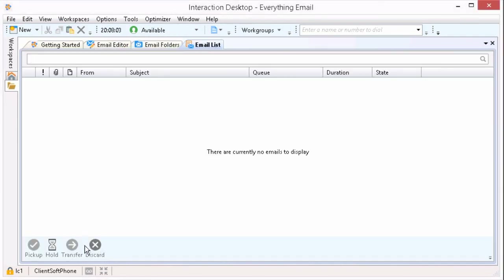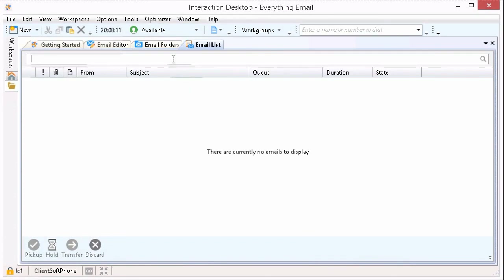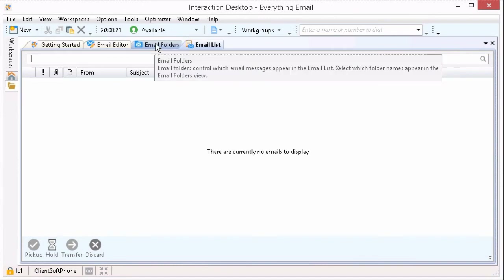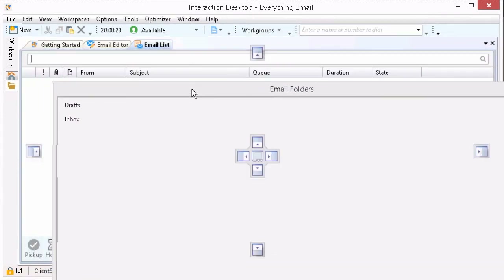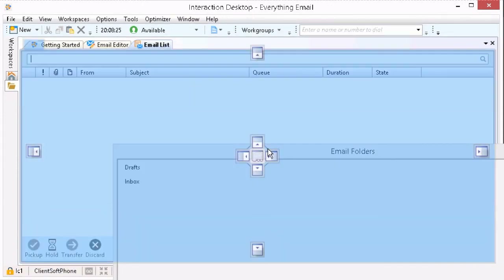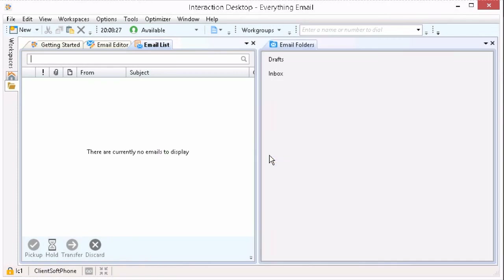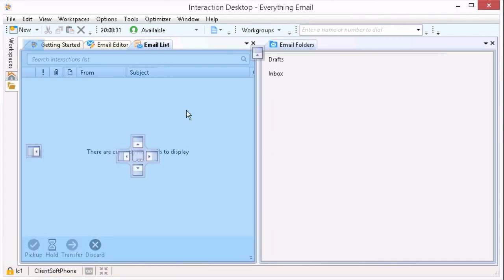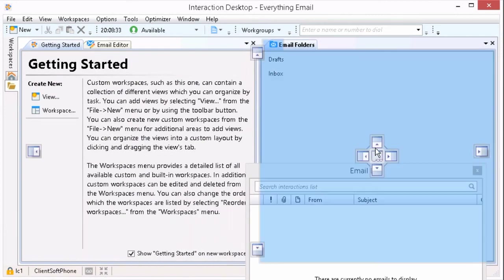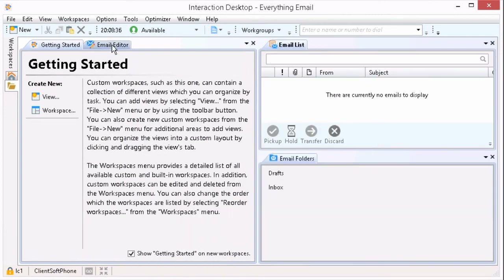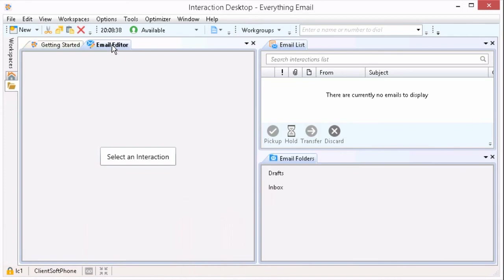Now that I've added all three email views, I can arrange the views to what works best for me. I'm going to go ahead and drag Email Folders to the right-hand side. I'm also going to drag Email List to the right and put it above the Email Folders. So I've separated my email list and email folders, and over on the left I have my Email Editor. Feel free to arrange it however you would like.